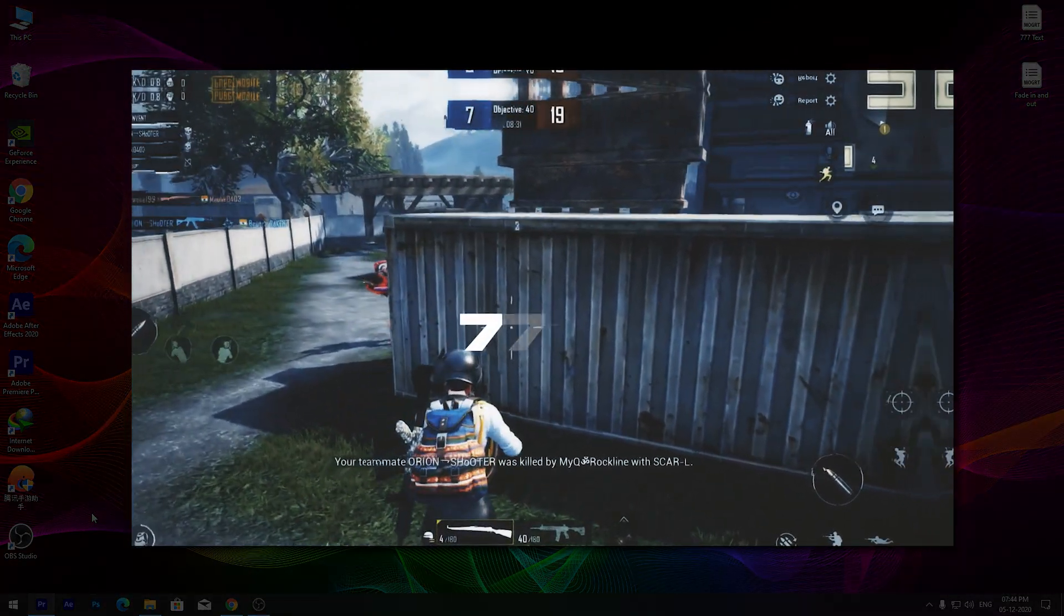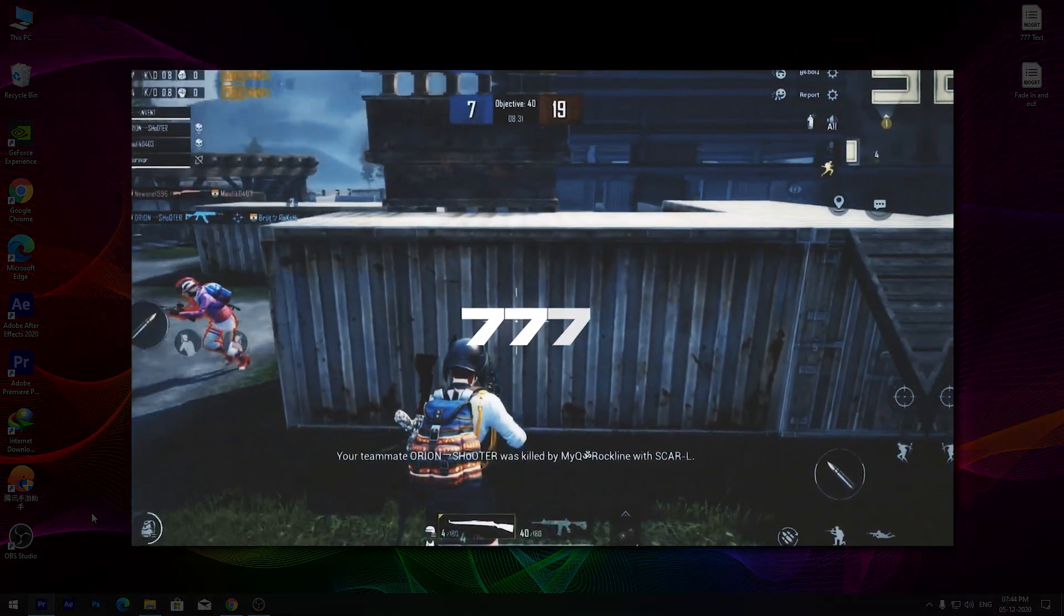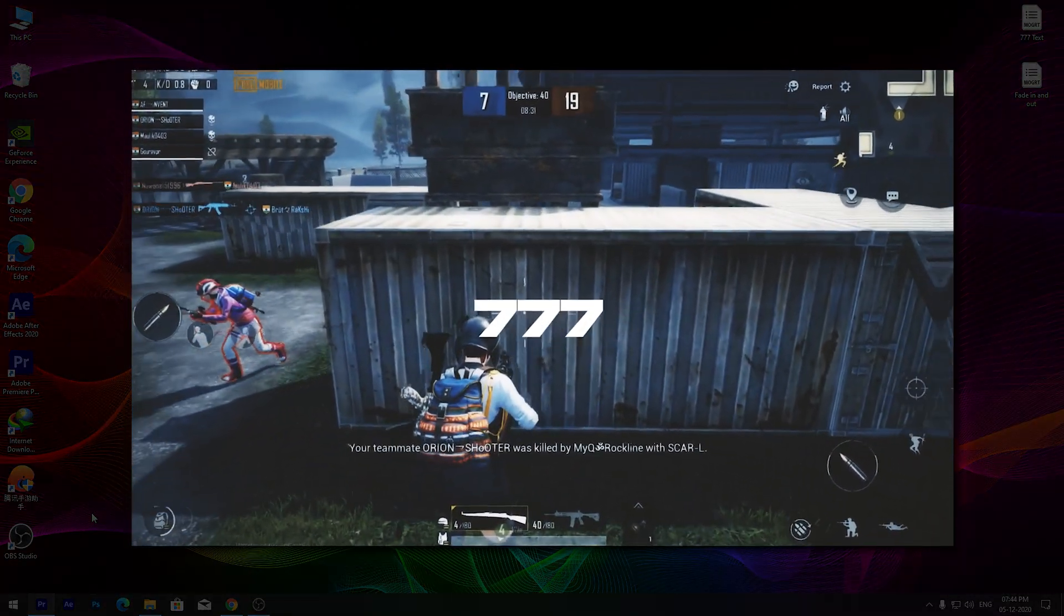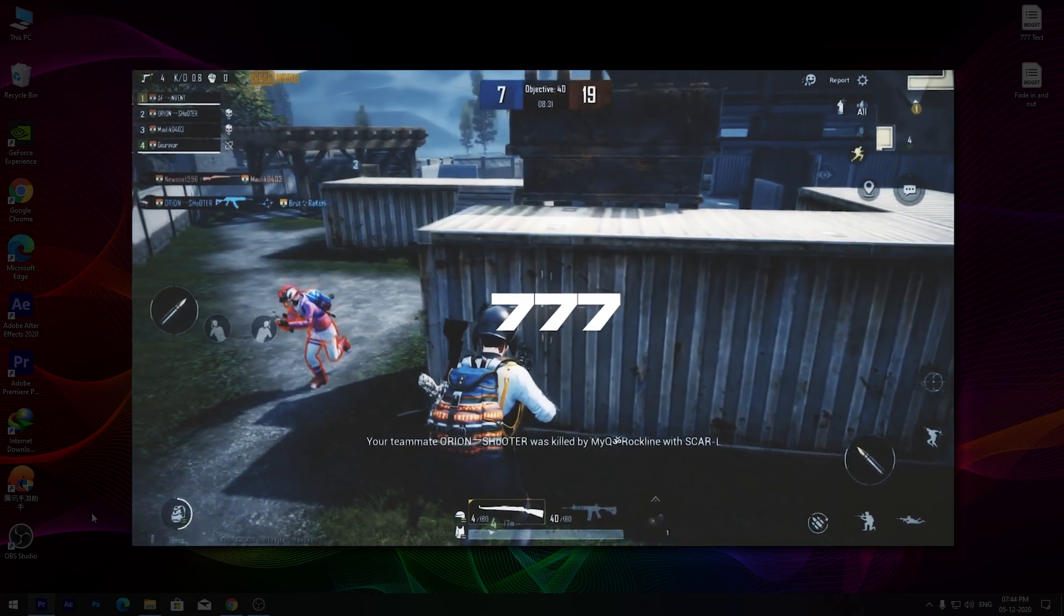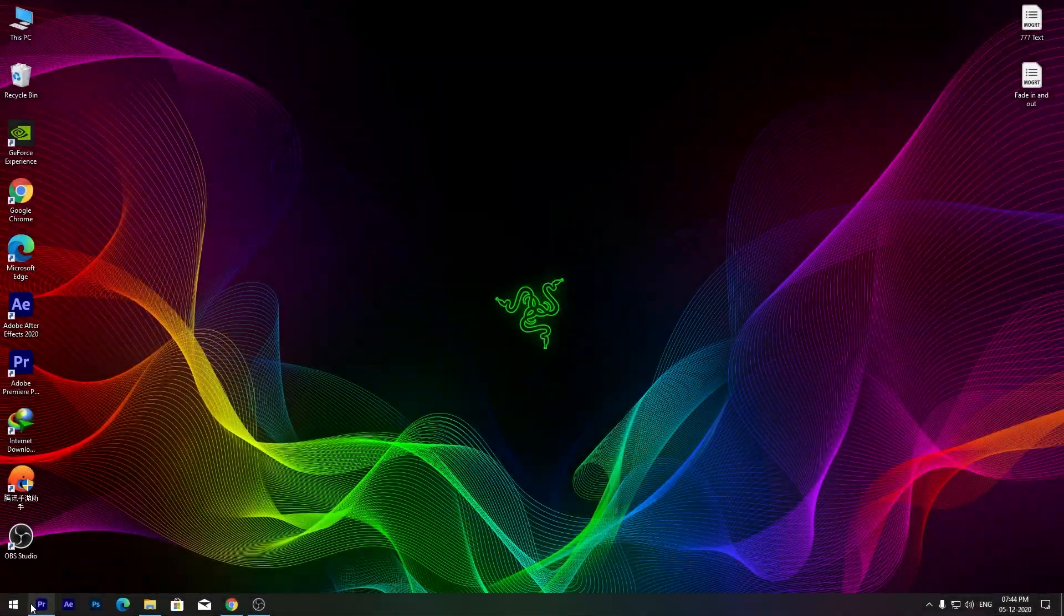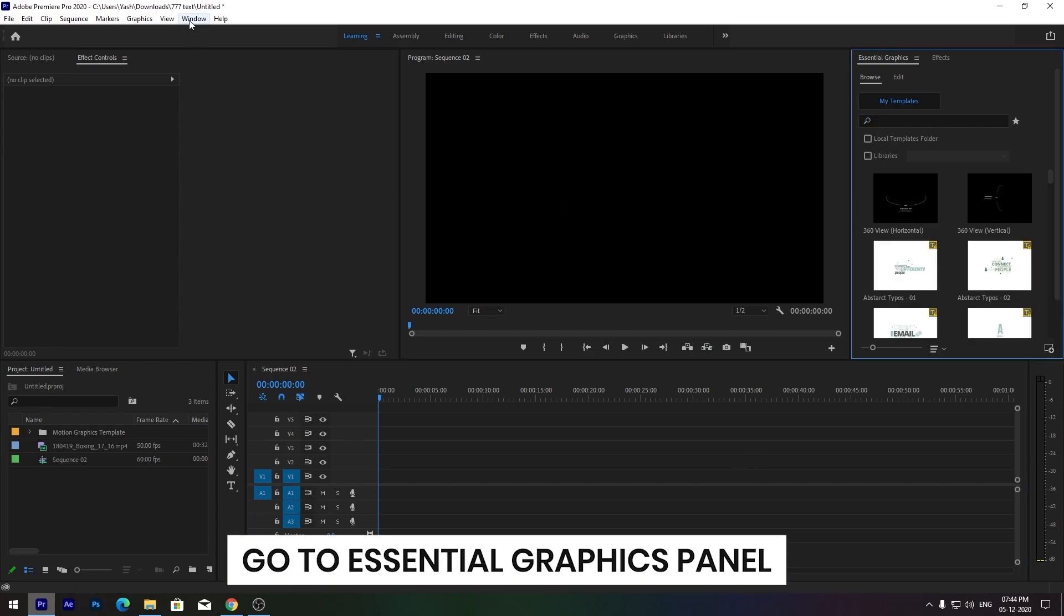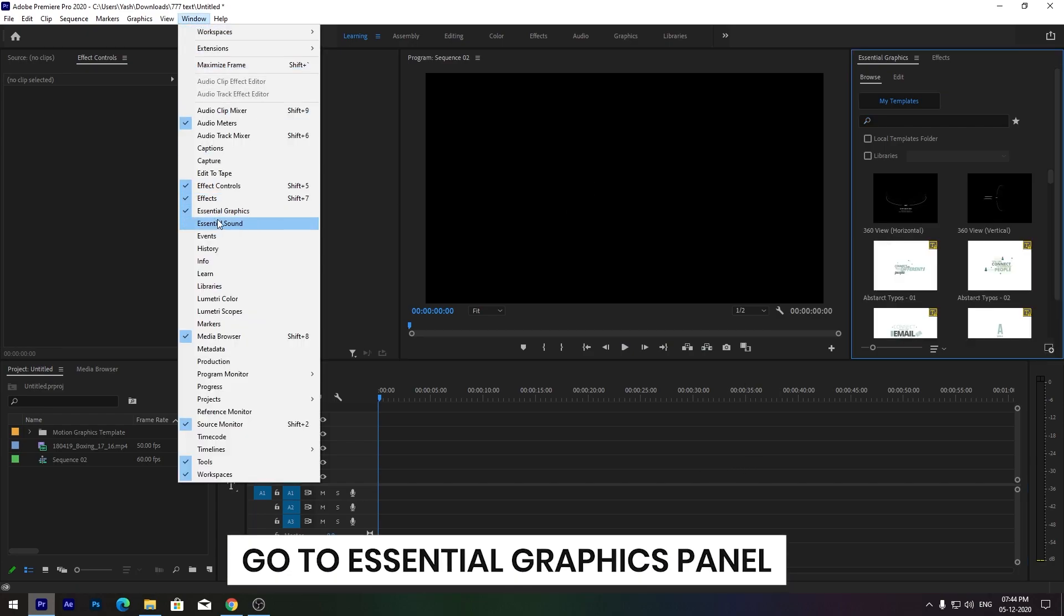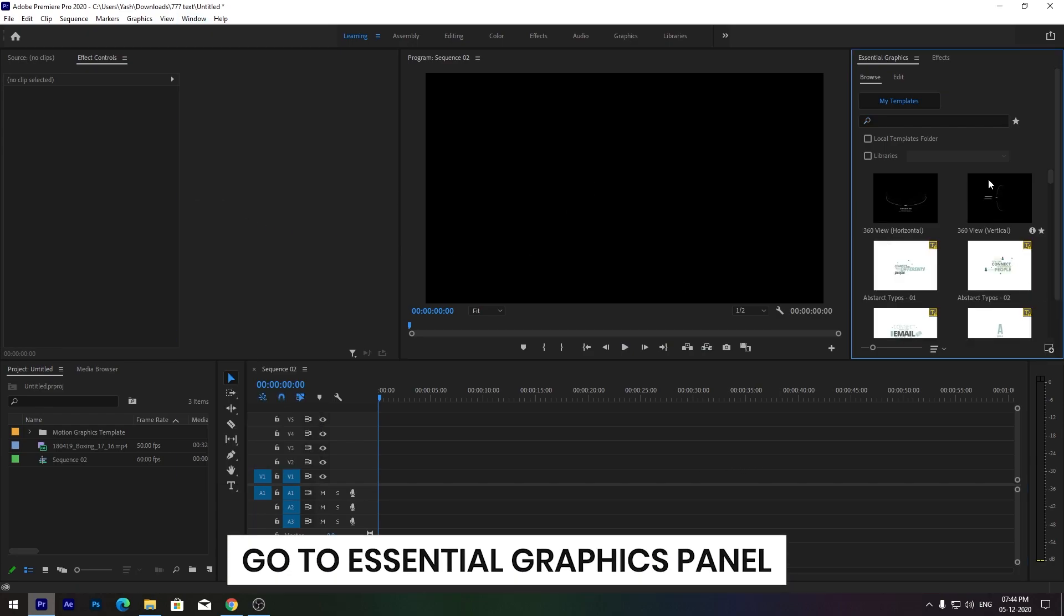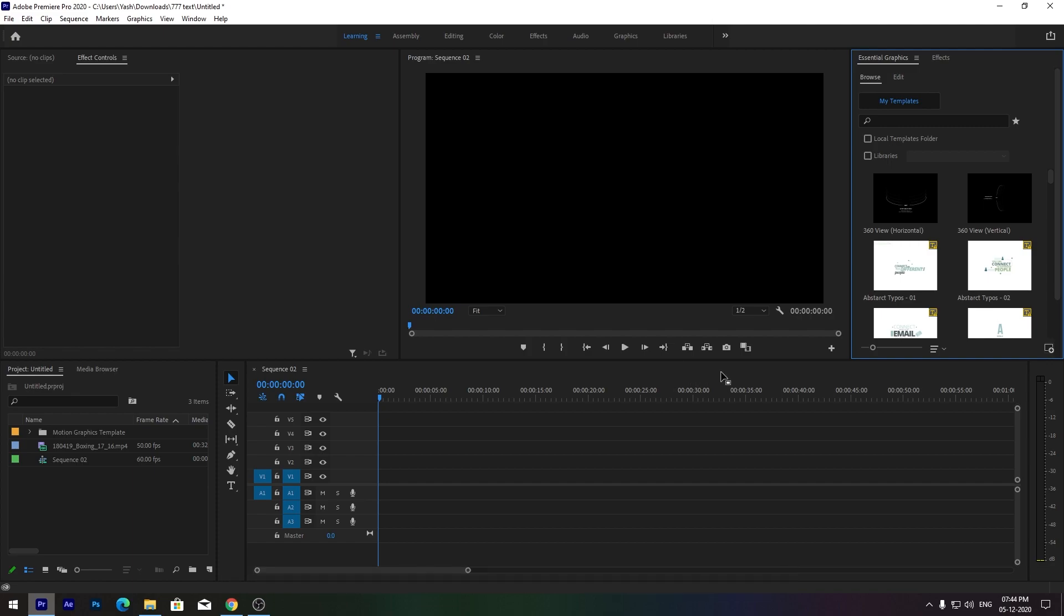Hi guys, in this tutorial I will show you how to add text effects like Triple Seven. Open Premiere Pro and import your clips. Now go to the Essential Graphics panel and add my preset. Link is in the description.